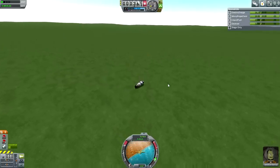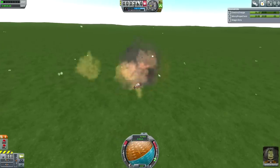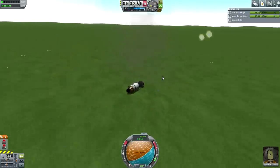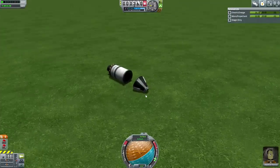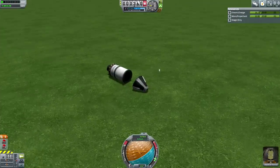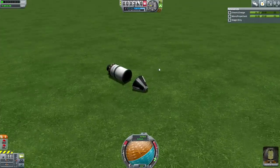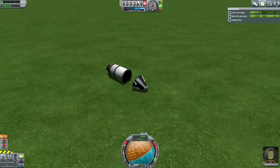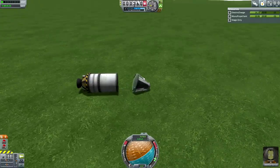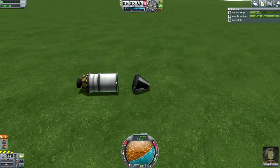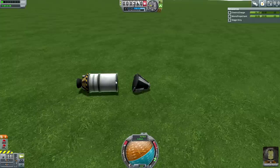Pod's gonna flop. Ouch. I should have put SAS on — you guys are all going to tell me I should have put SAS on, and you're right. Oh man, the science got destroyed. Oh well.